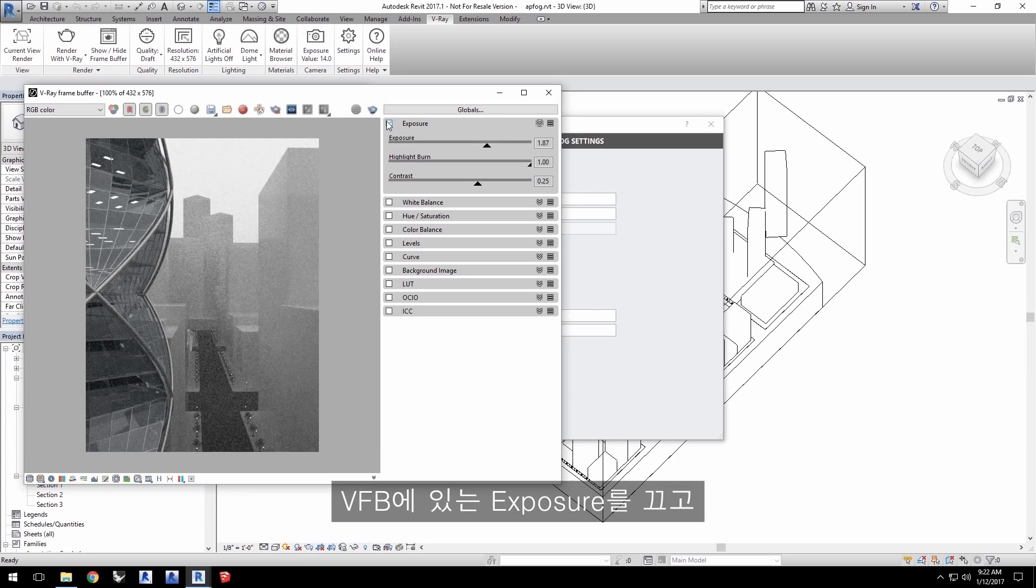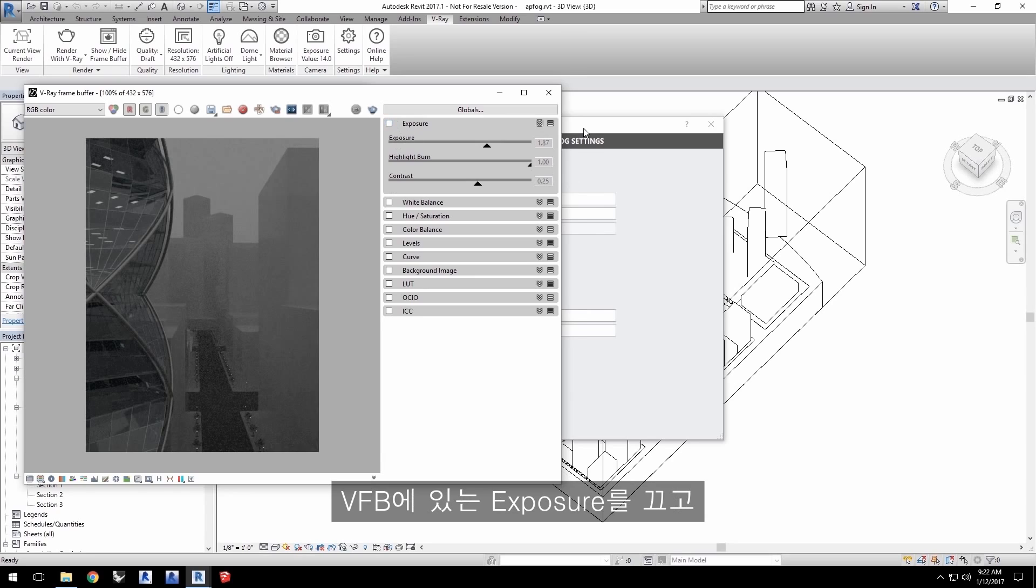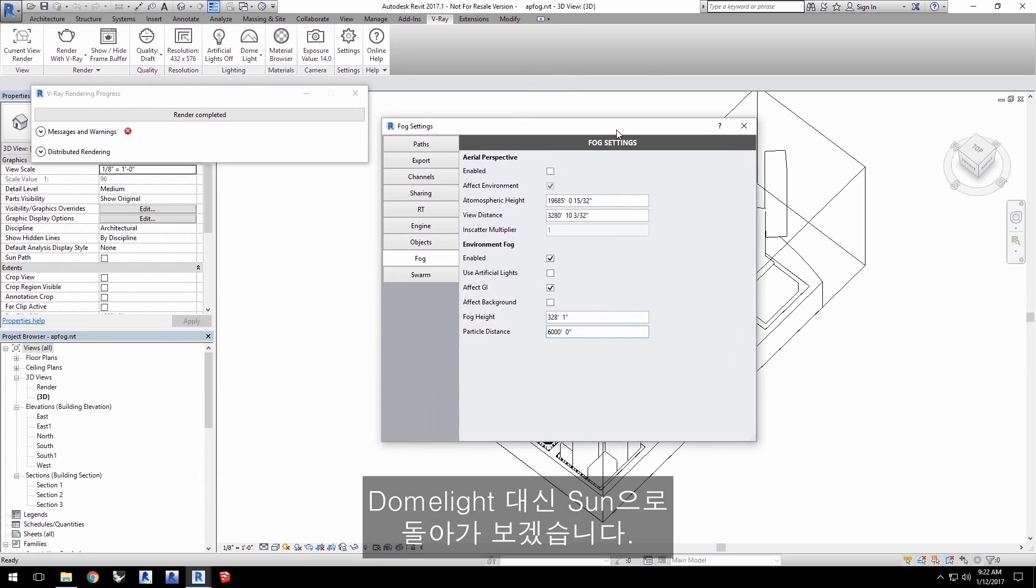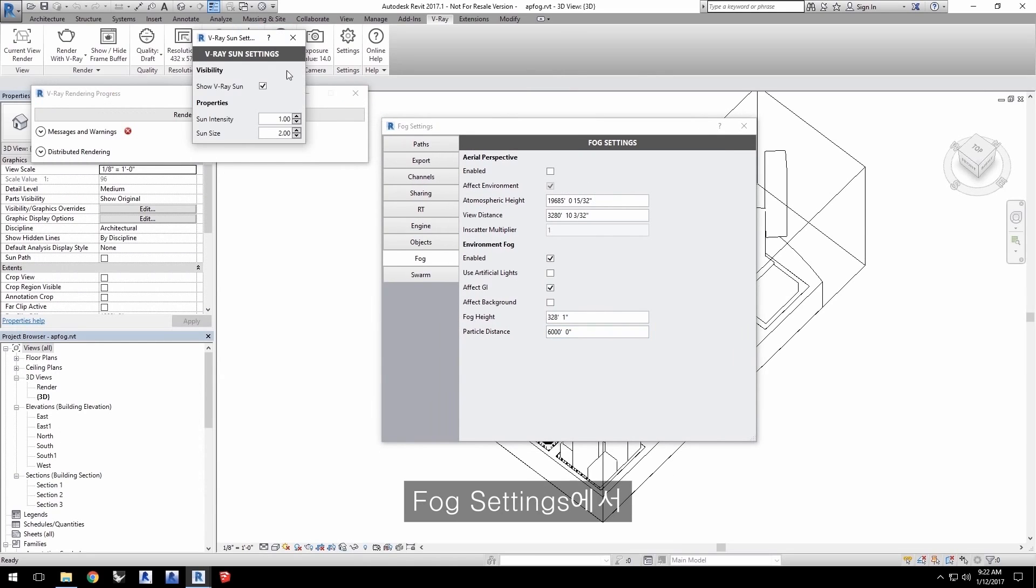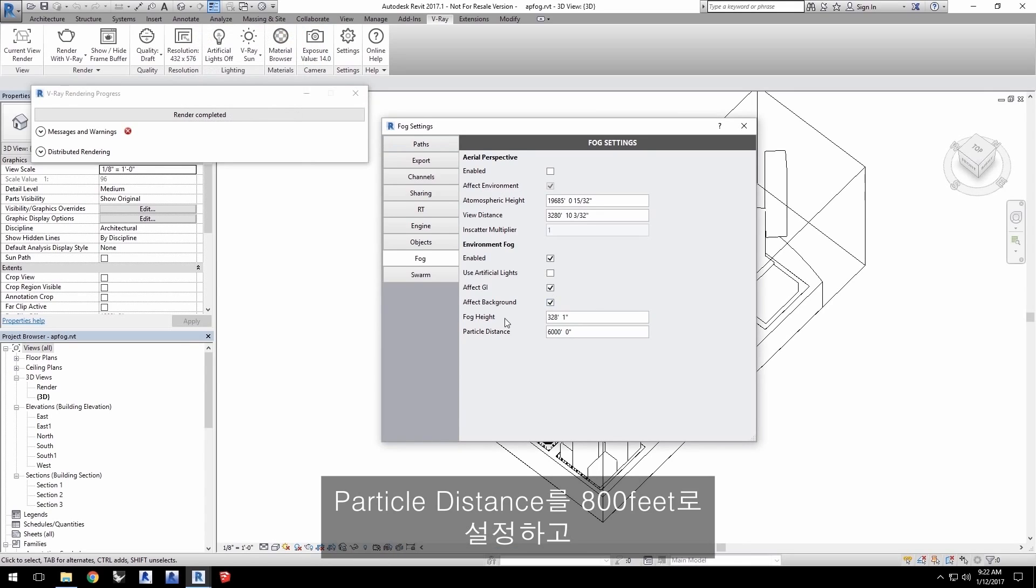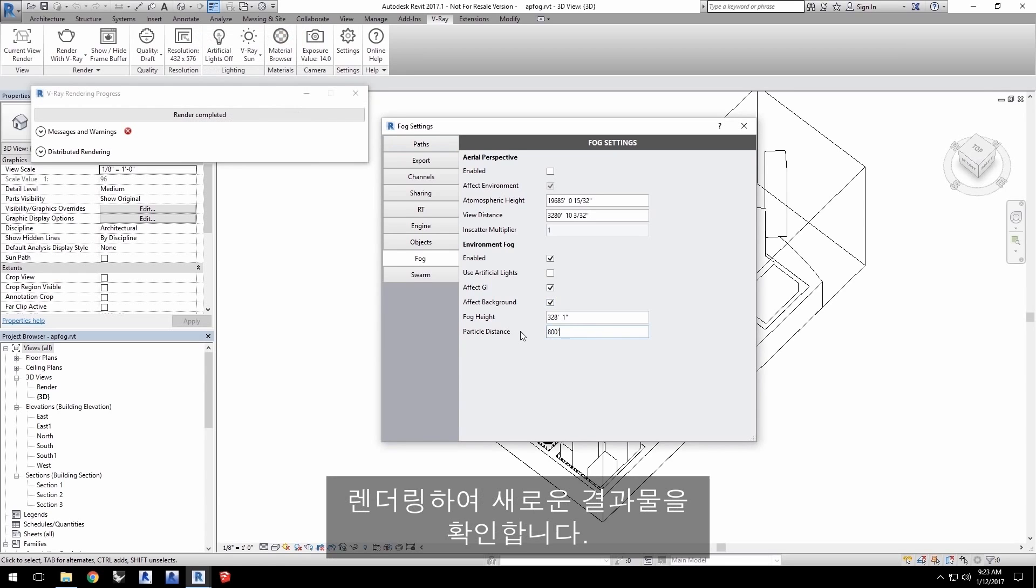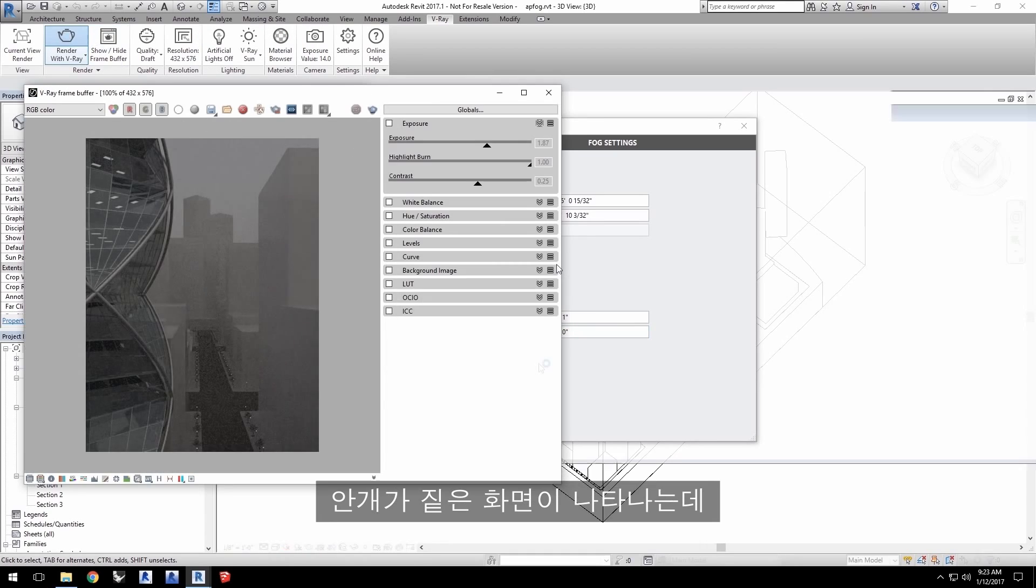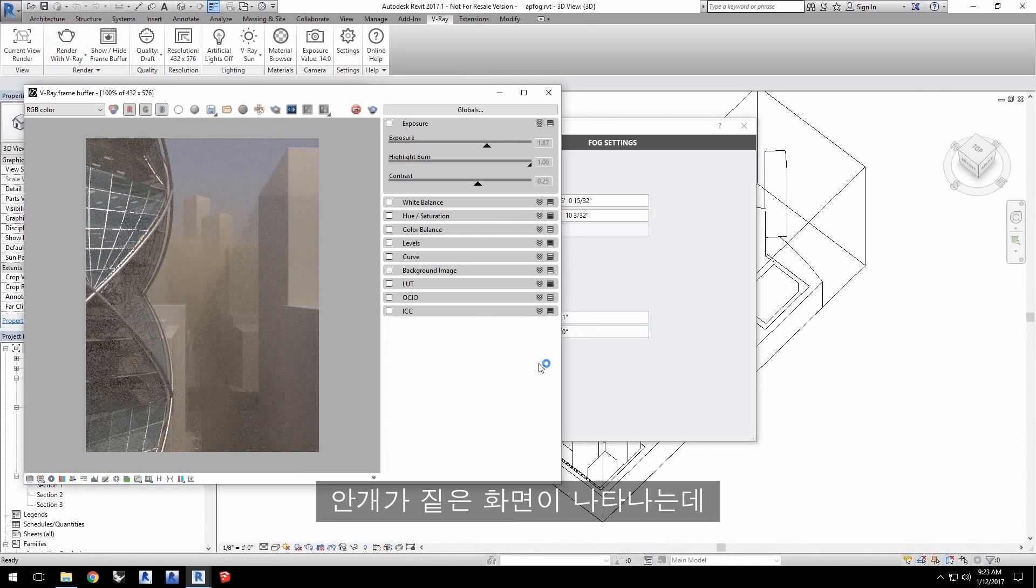Let's turn off exposure in the VFB and let's go back to the sun instead of the dome light. In the fog settings, click to enable the effect background for the environment fog. Set the particle distance to 800 feet and render to see the new results. And here we have a pretty foggy scene.